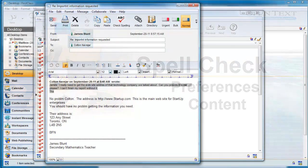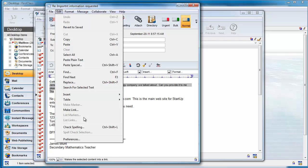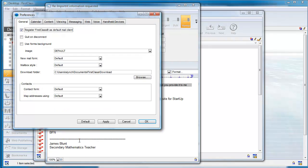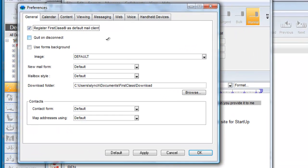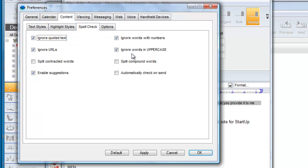First Class will check spelling based on the spell checking options you set in your preferences. Choose Edit Preferences or, on a Macintosh, First Class Preferences, and select Spell Check on the Content tab.